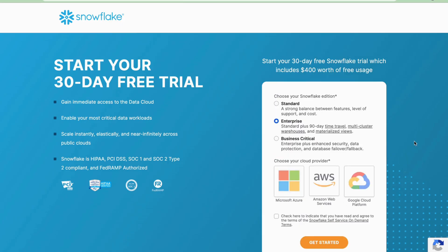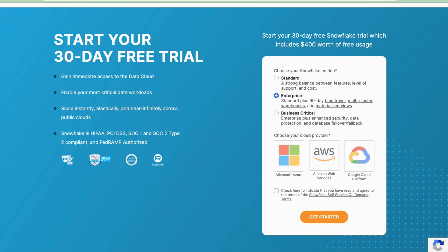Next, you need to choose which Snowflake edition you want: Standard, Enterprise, or Business Critical. The Enterprise edition comes with all the main features, so we'll go ahead with Enterprise. You also need to choose a cloud provider — you don't need any prior knowledge of the cloud provider. I'm going to select AWS.